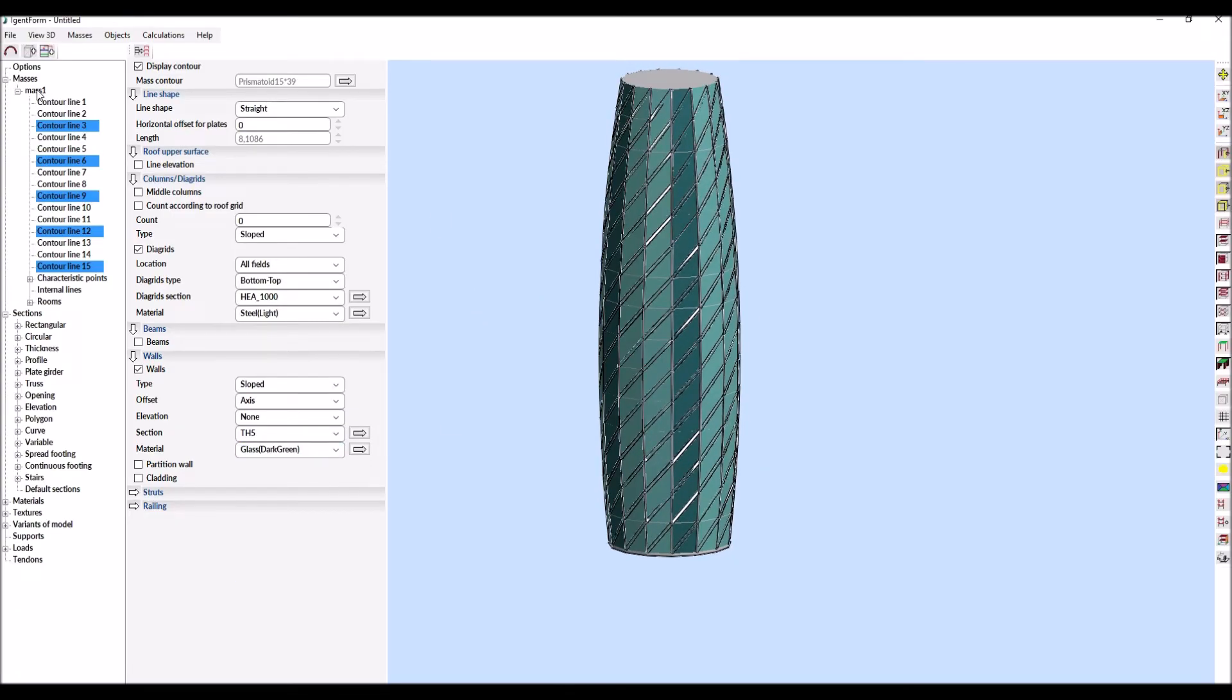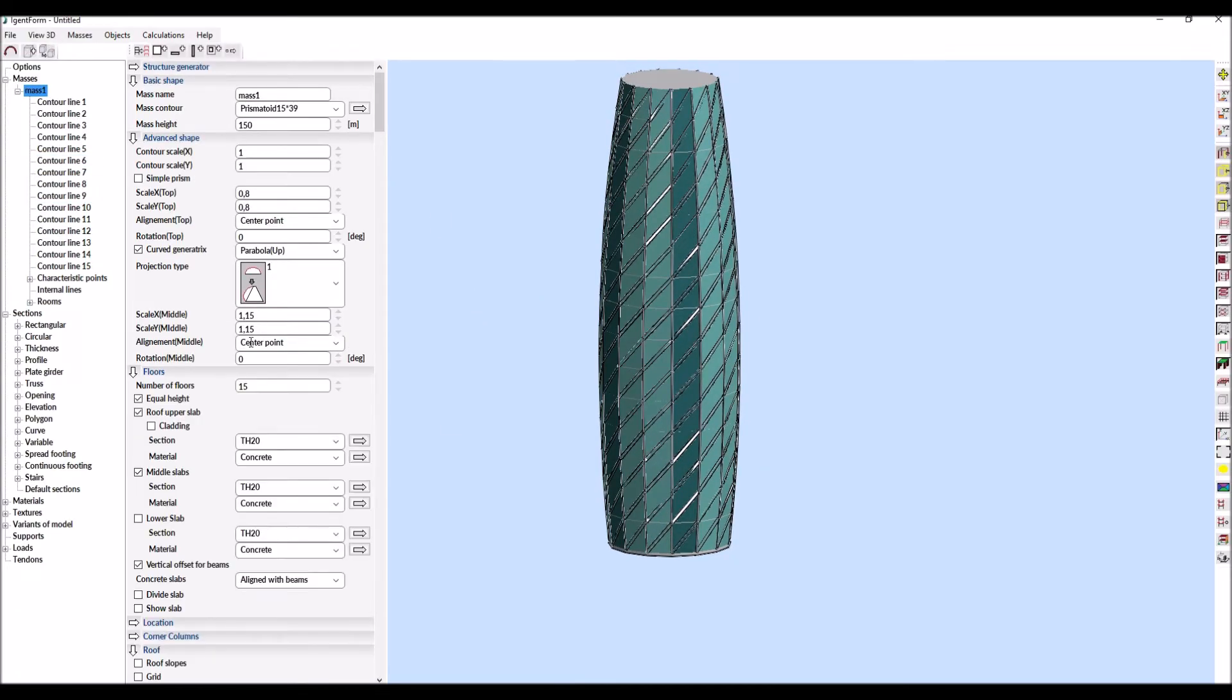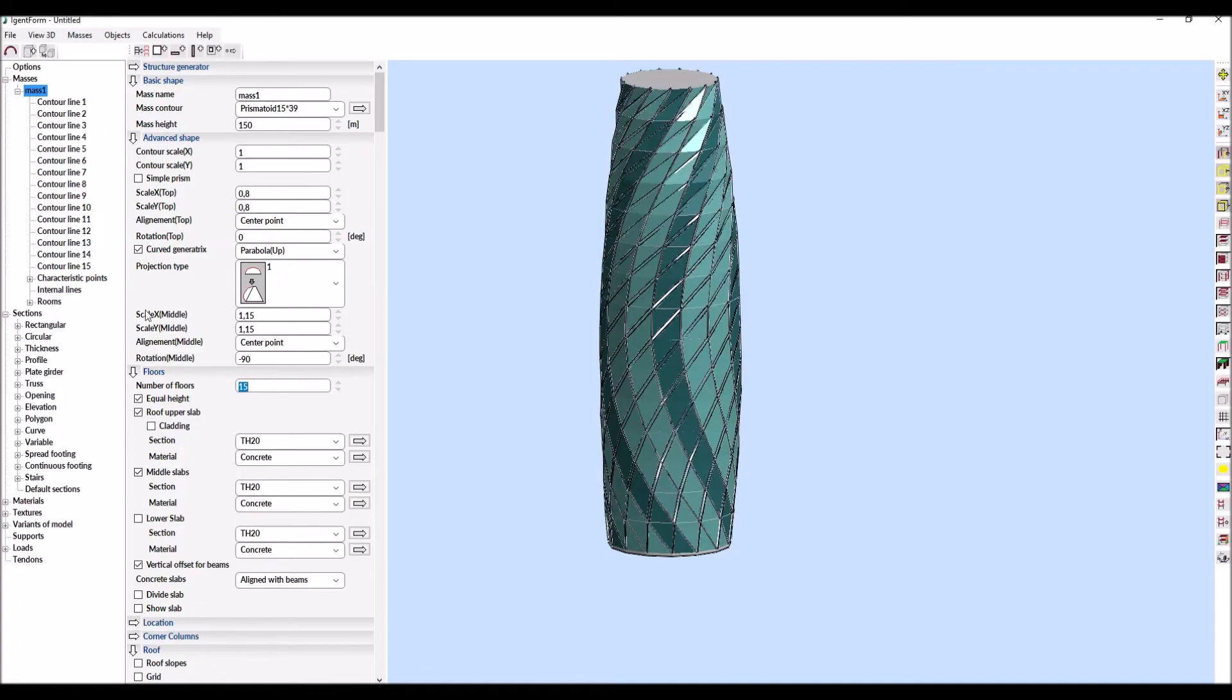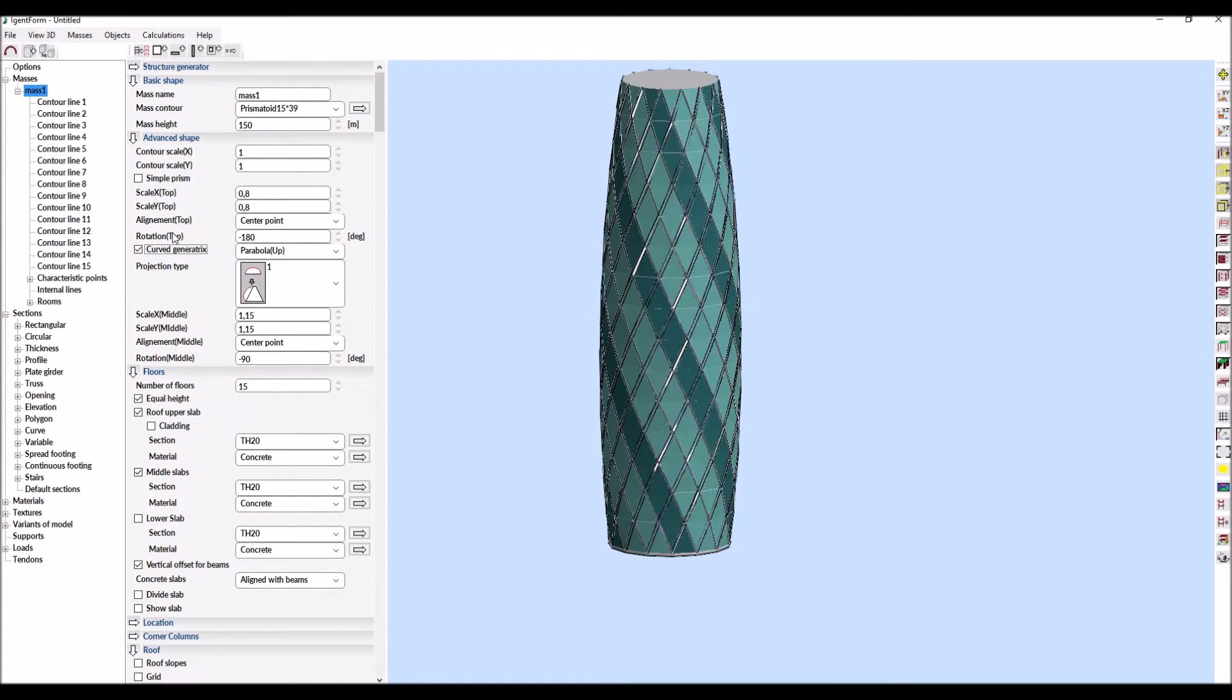The last step is to rotate the entire solid to obtain final shape of elements. We achieve this by setting the appropriate angles of rotation for both the upper and the middle contours.